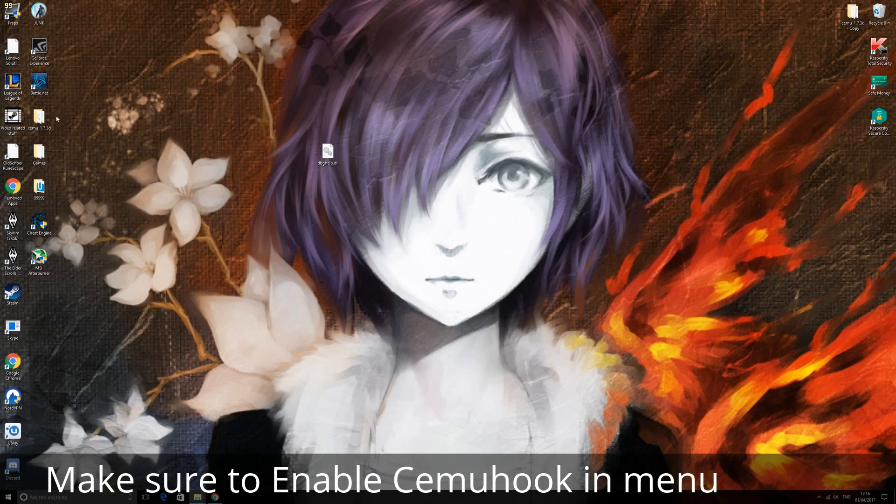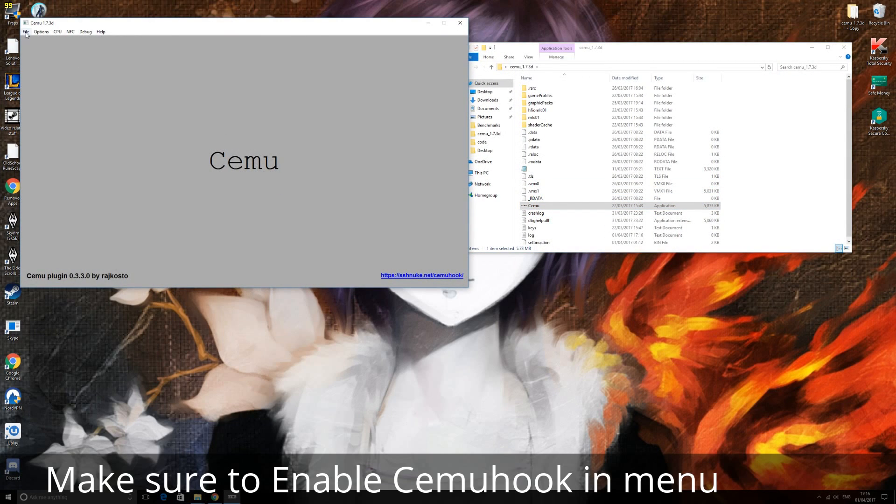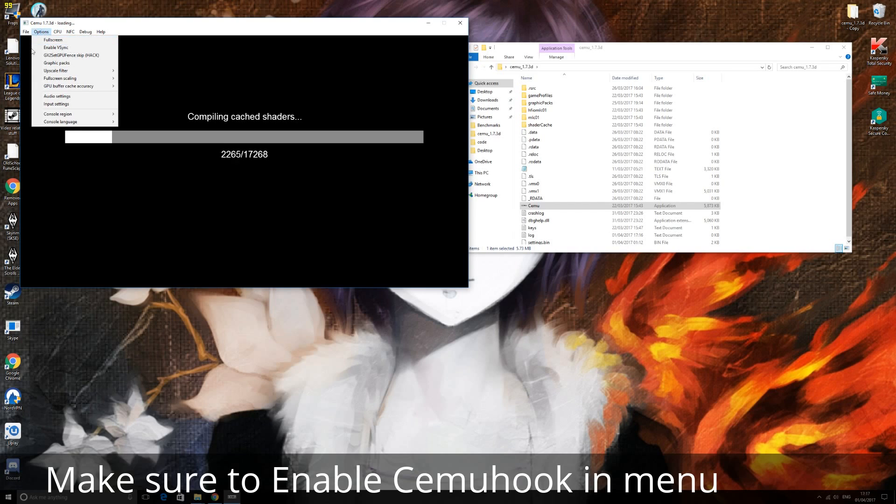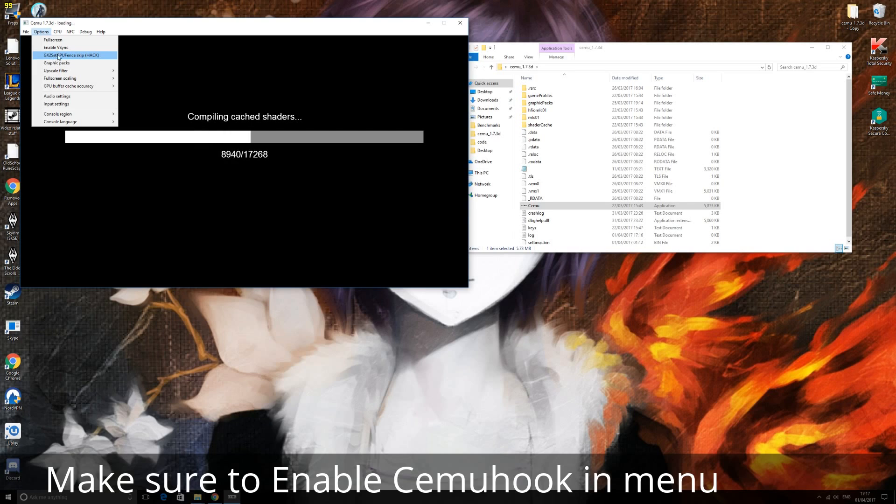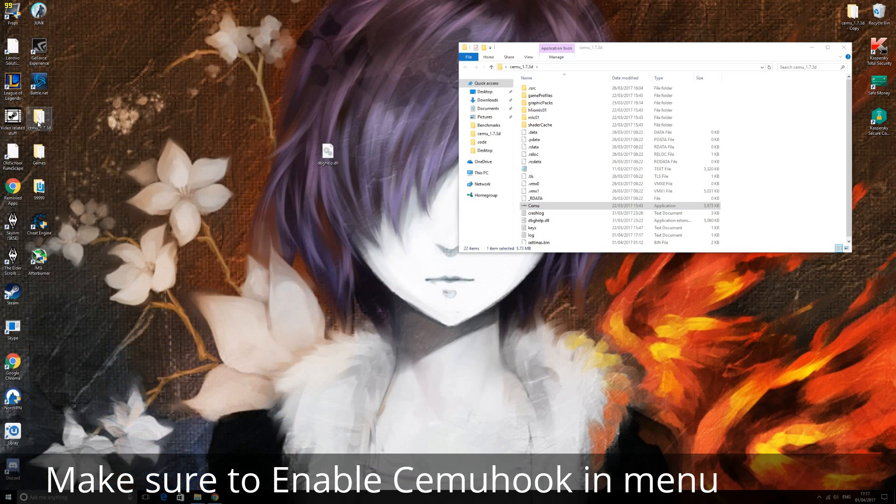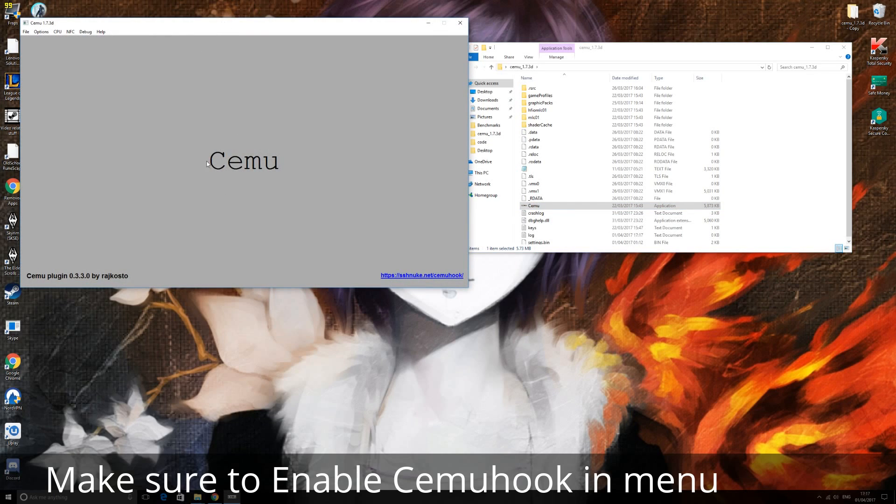I'll just show you how to use that in CEMU because some people do get that wrong. So what you want to be doing then, CEMU, open. Let's load in Zelda, for example. And over here, you will see, you want to make sure this is disabled. Do not put V-Sync on because it will stop this CEMU hack working. So here it is. This is what it will be. GTX setup, GPU fence skip hack. And this will allow you to get past the V-Sync. Just to make sure, your CEMU should look like this. It has CEMU plugin 0.3.30 by Raj, and they will have the link to the website there.